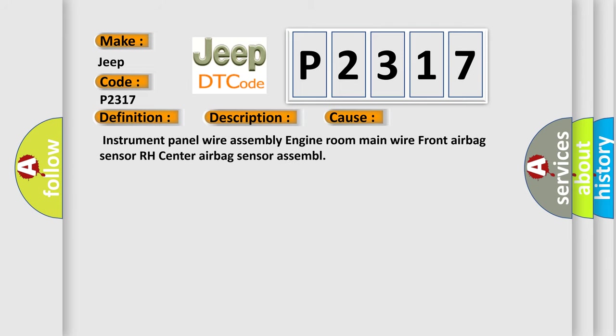Instrument panel wire assembly, engine room main wire, front airbag sensor RH, center airbag sensor assembly.